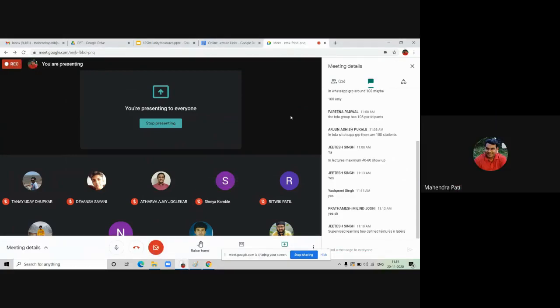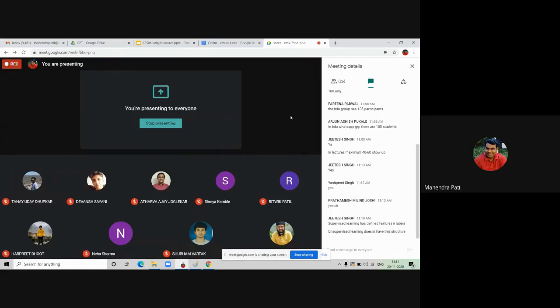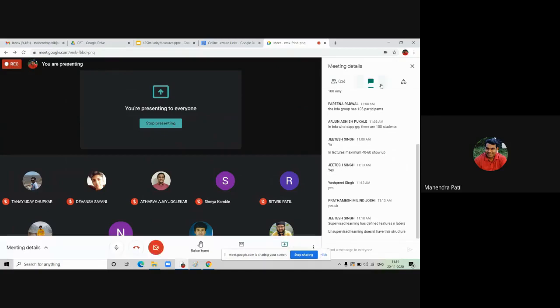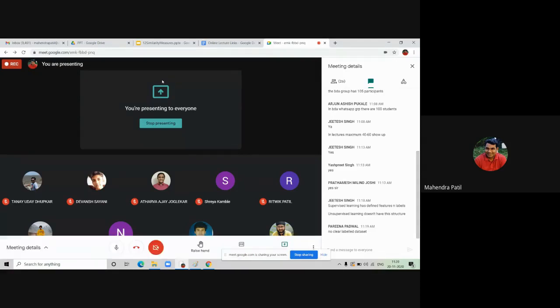I got the answer from Jitesh Singh. Jitesh is saying that supervised learning has defined features and labels — excellent. And what about unsupervised learning? It is exactly opposite of supervised learning. Jitesh says unsupervised learning doesn't have a structure — there are no predefined labels or classes assigned; labeling is missing. Parna is also saying there is no clear labeled dataset. Excellent, both of you are right.